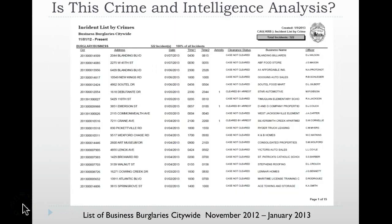The next product is a list of business burglary incidents for the city occurring from November of 2012 to January of 2013. Among the things that you will see on this particular report include the case number, the address, the date, time, and the different businesses in which they had business burglaries during this period of time.